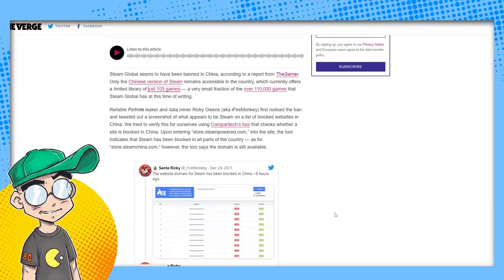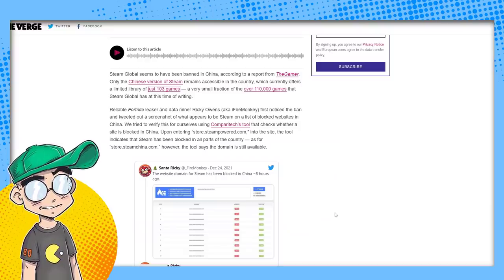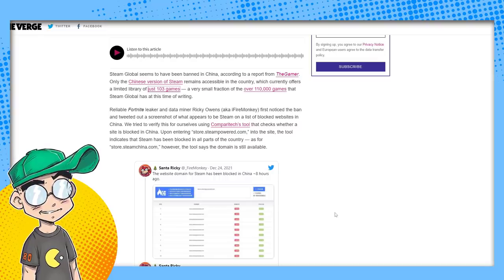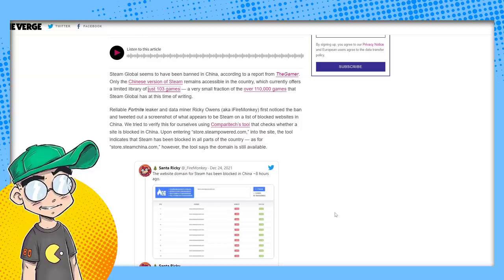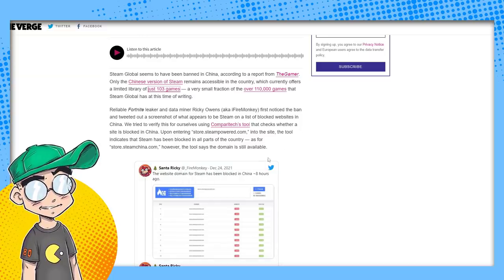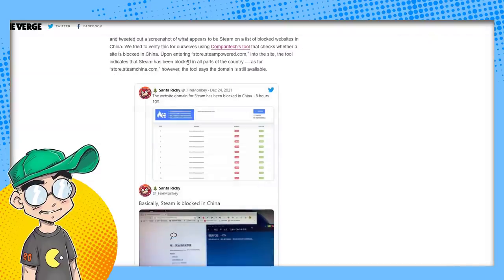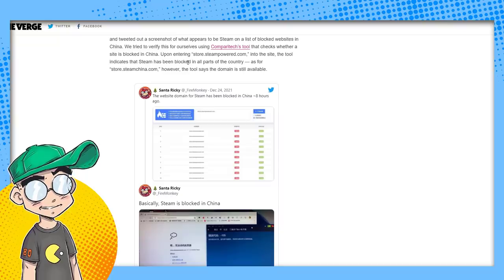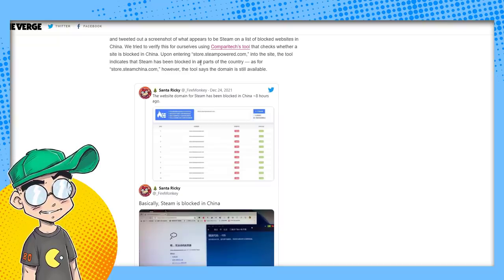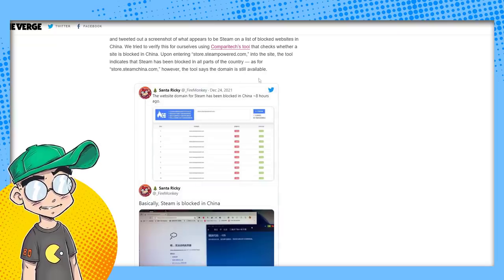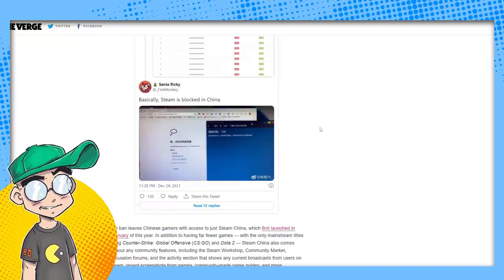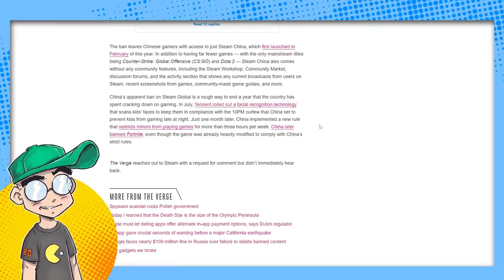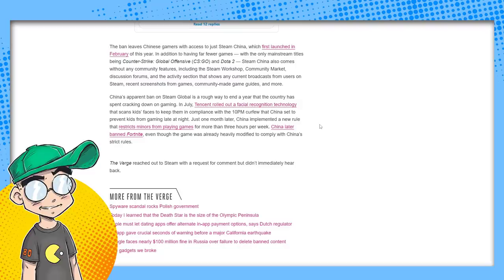Reliable Fortnite leaker and dataminer, Ricky Owens, aka iFireMonkey, first noticed the ban and tweeted out a screenshot of what appears to be a Steam list of blocked websites in China. We tried to verify this for ourselves using CompareTech's tool that checks whether a site is blocked in China. Upon entering store.steampower.com into the site, the tool indicates Steam has been blocked in all parts of the country. The tool says that SteamChina.com store is available. So you can go to the filtered Chinese version of Steam.